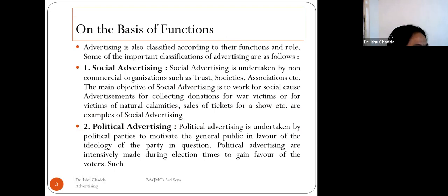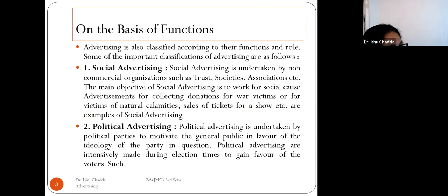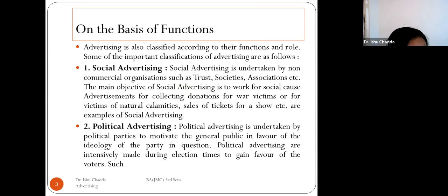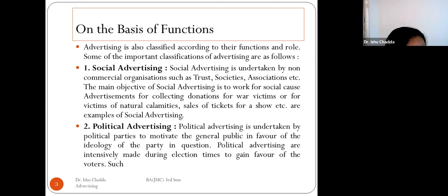Advertising is also classified according to its functions. The first important classification is social advertising. Social advertising is undertaken by non-commercial organizations such as NGOs, trusts, societies, and associations. The main objective of these advertisements is to work for a social cause.